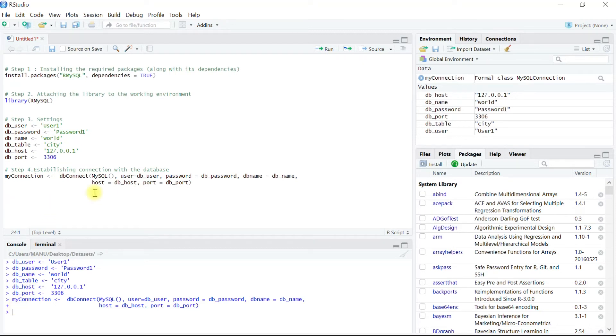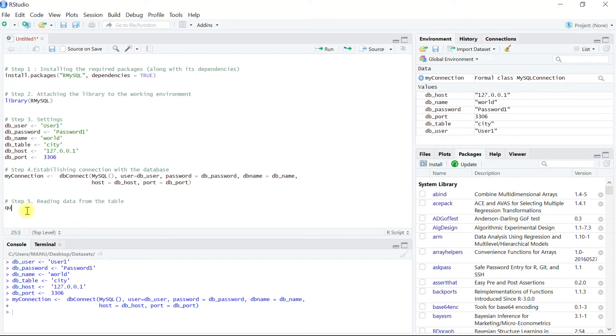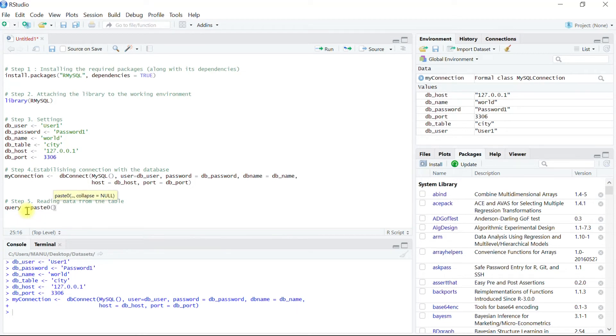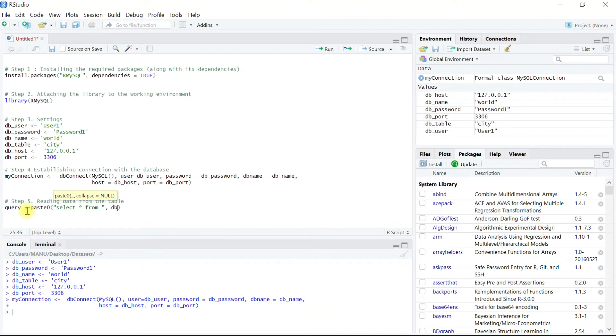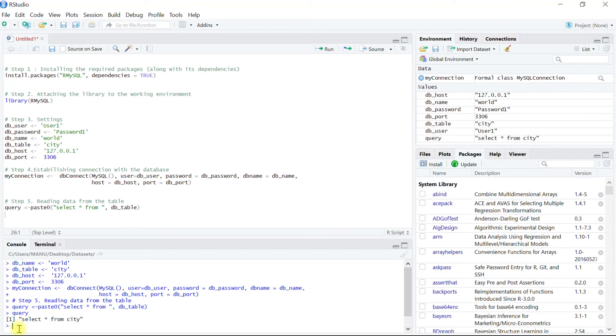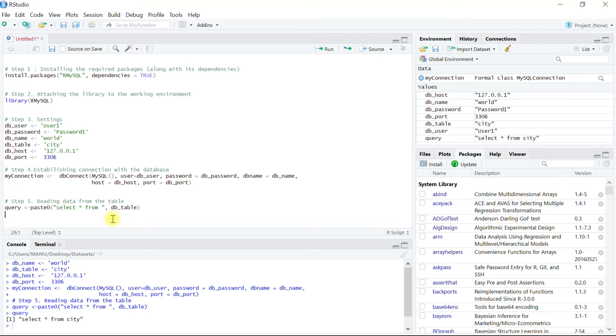In the next step, that is step five, we will use the established connection and pass a simple query in which we would retrieve all the data from the table city into an object which is a data frame named as df. Let's write a simple query and store it into an object query, wherein we are going to select everything from the table city. Let's execute this. We can type on console to see what this query object stores, and we can see this is a string which stores the value select star from city.